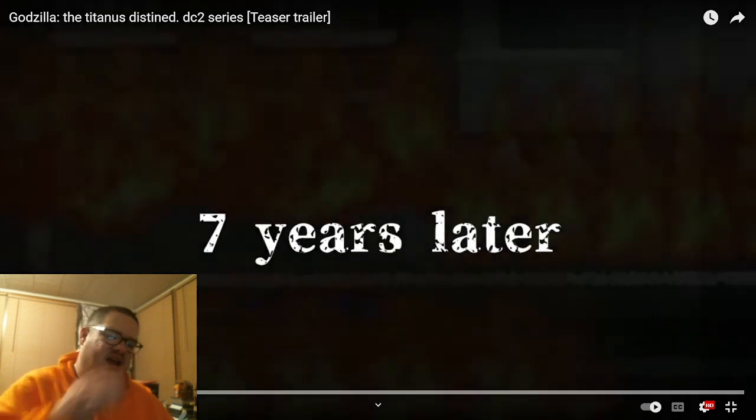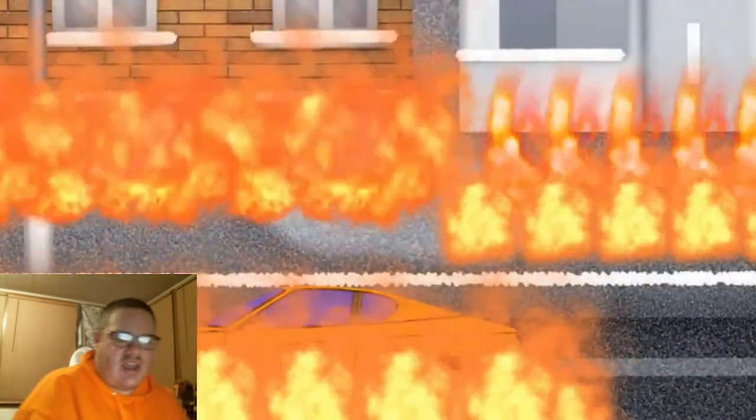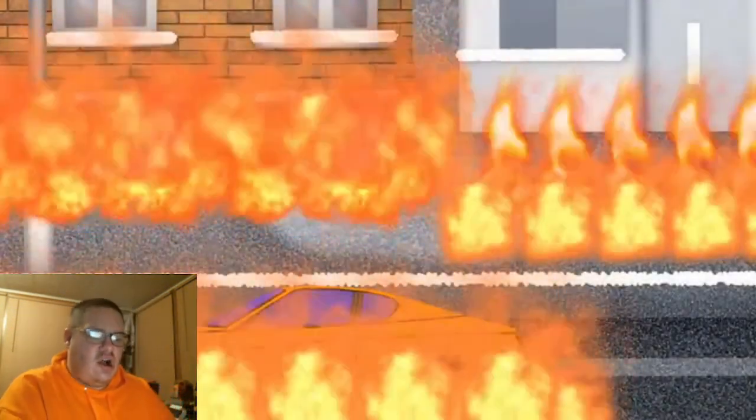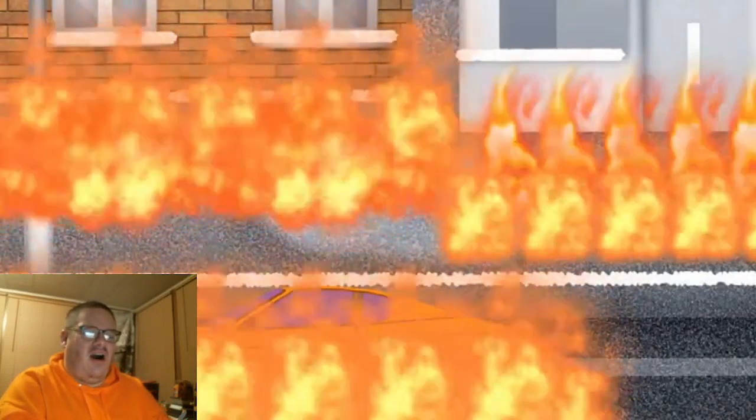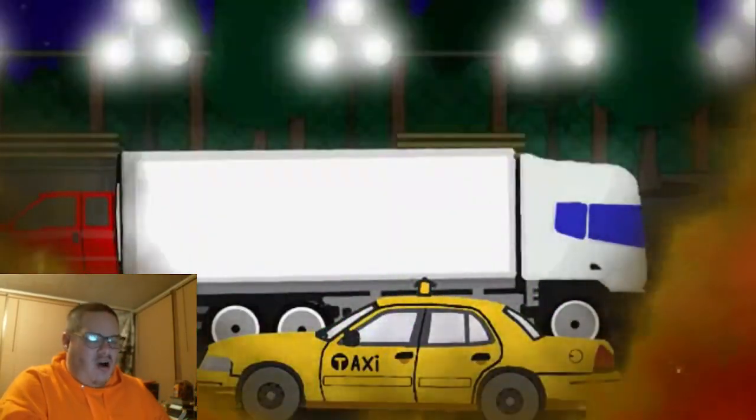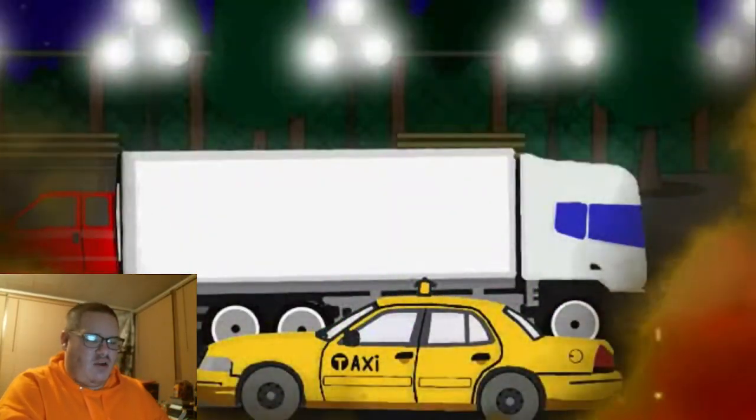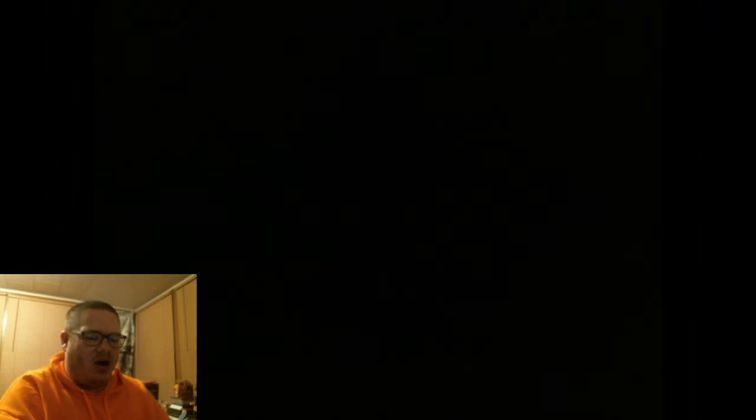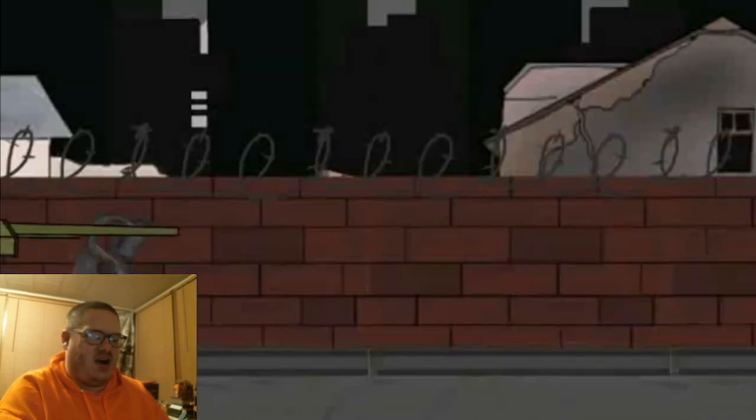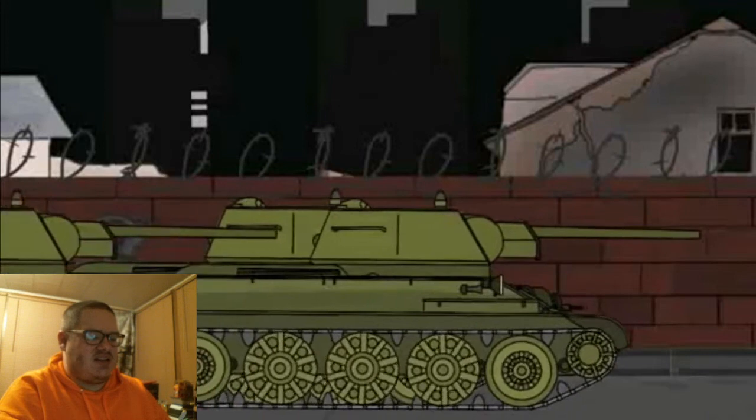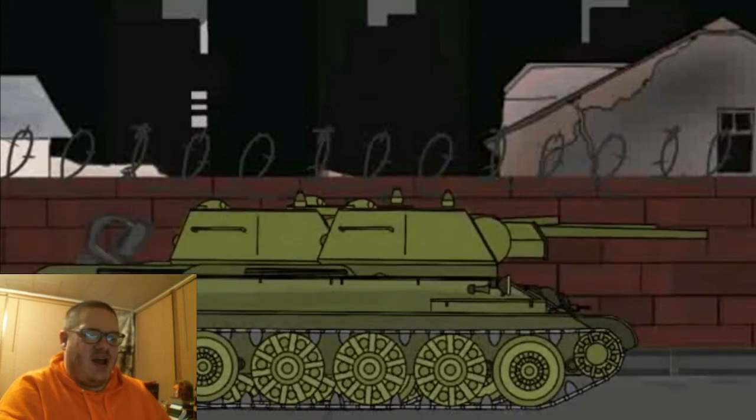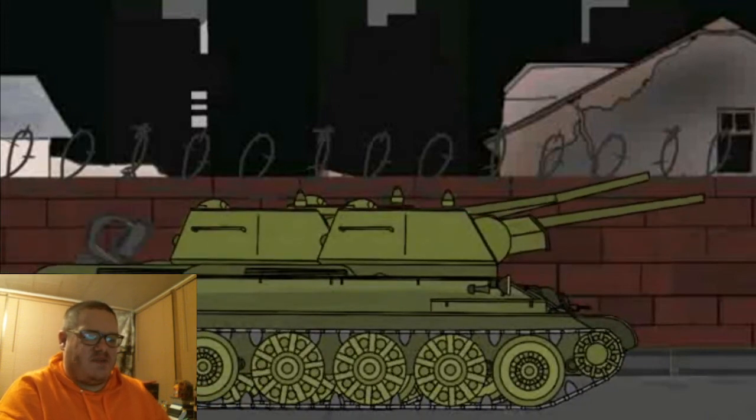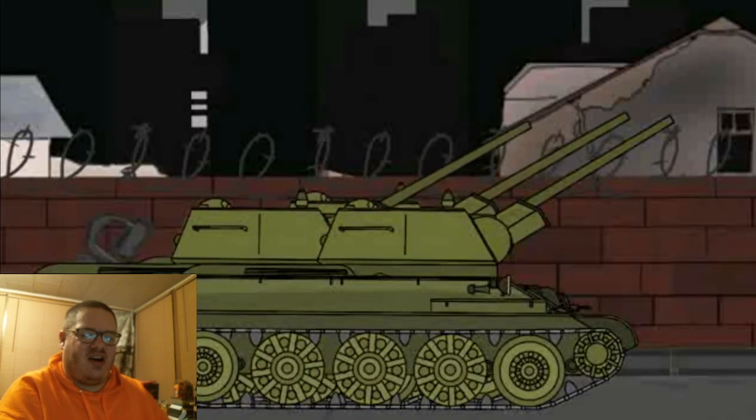Seven years later. So it happens seven years later. Everyone is running away. Look at all the... they will happen. Our hopeless fear. Oh, there's the military tanks. Are they ready to fight? Yep, they're ready to fire.